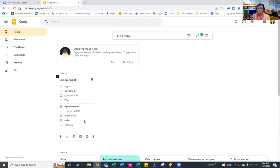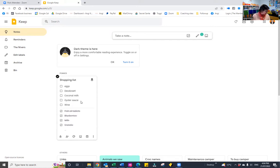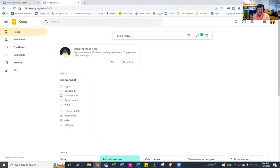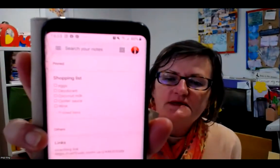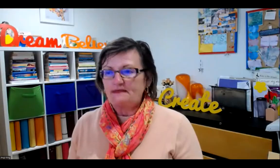So there are four items right now: eggs, deodorant, coconut milk, and wine. If I want to add oyster sauce back, I just un-tick it and you'll see it moves back above the line. I'll just stop the share and show you on the phone — can you see it's already there too? That's how quick the sync is.